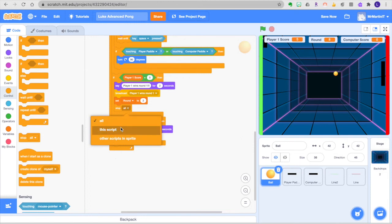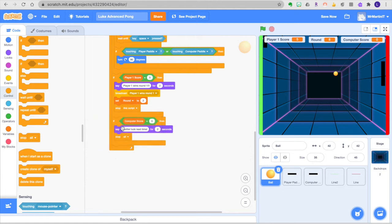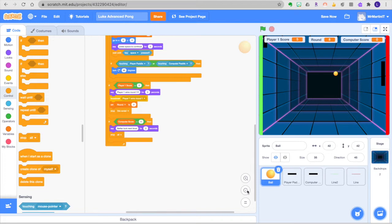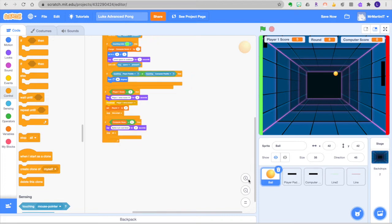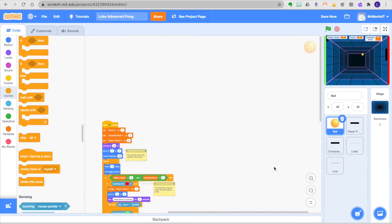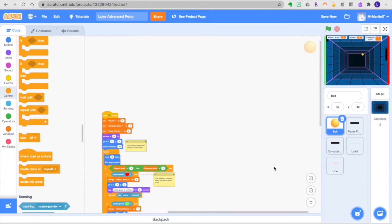But what we can do is put the stop all block in here and we can just say stop this script. What that means is it will stop the entire lineup attached to this entire row so now when you get to five points you won't have that glitch of the ball just barely moving and it continuously saying player 1 wins round 1. So that's just a little tip to help you out to solve that glitch and now I believe we are ready to go to round 2 and talk about how we can make that happen.